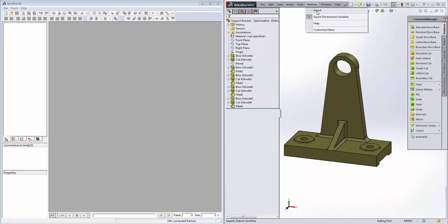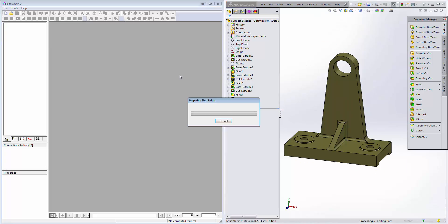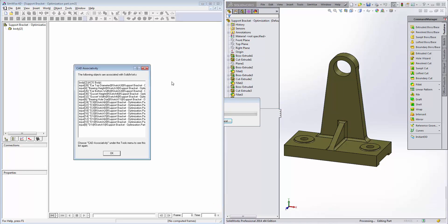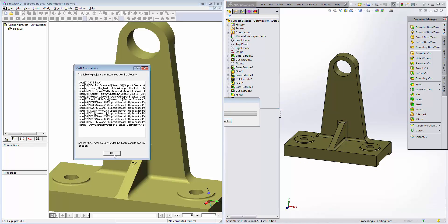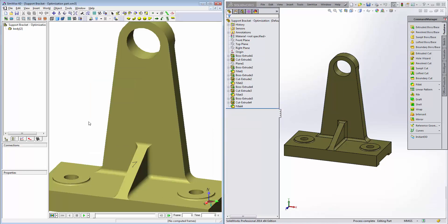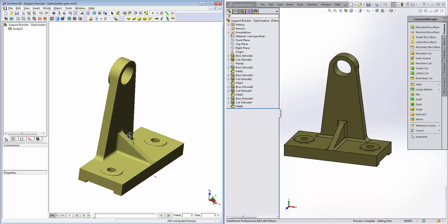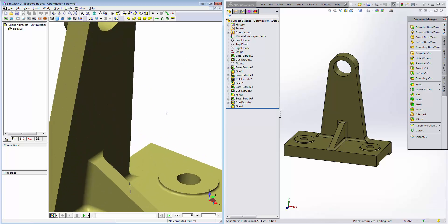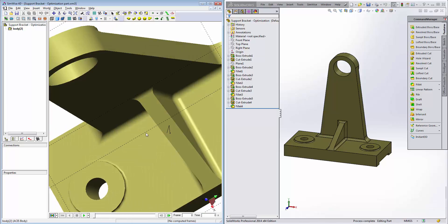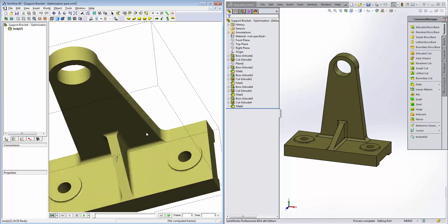We'll click on SimWise and export the model into SimWise. If we move the view to a position we're comfortable with, we can press the S key. Now that's our home view, so if we ever need to return to that view, we can simply press the H key.